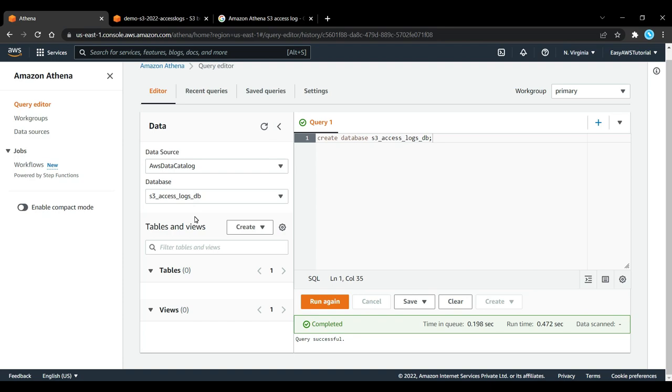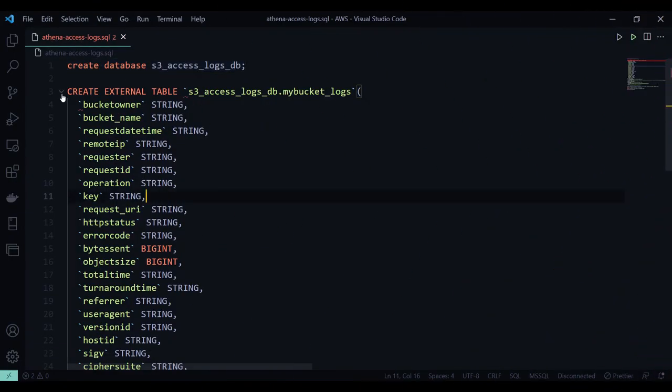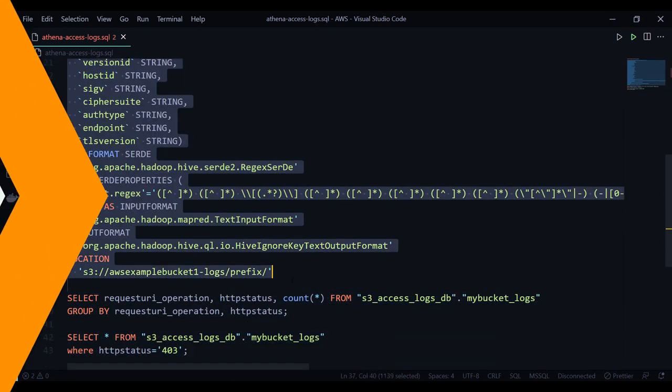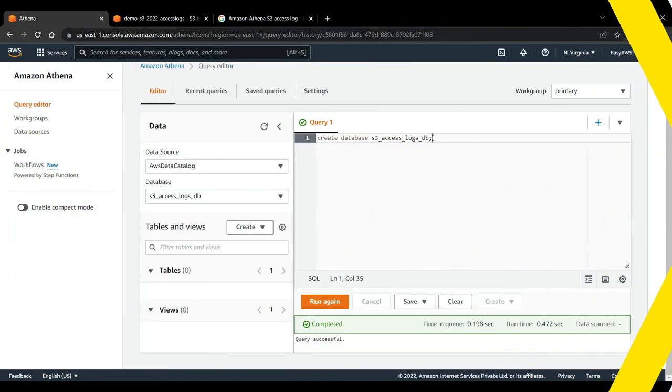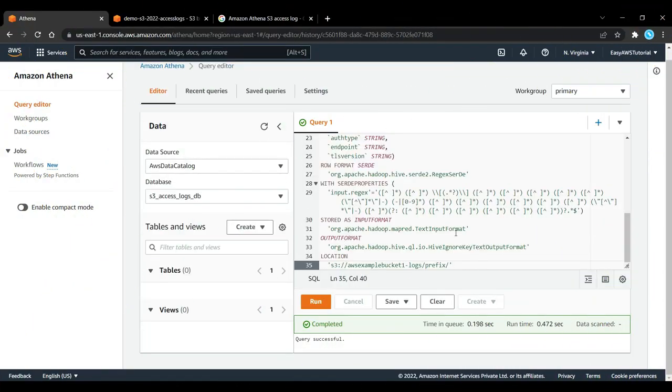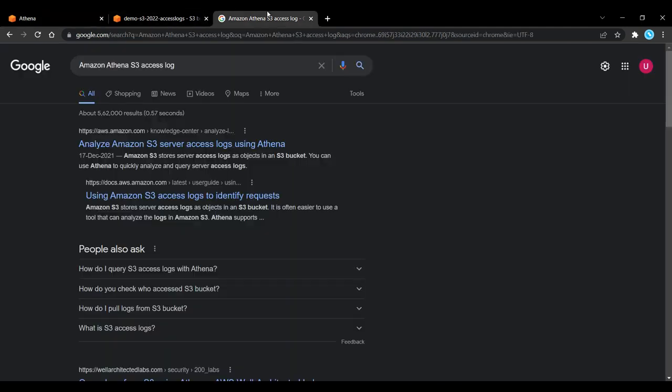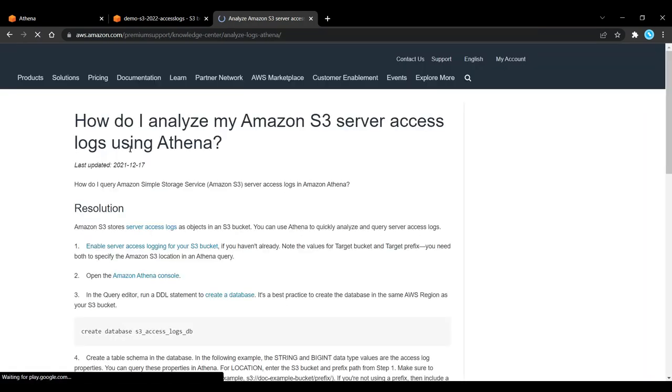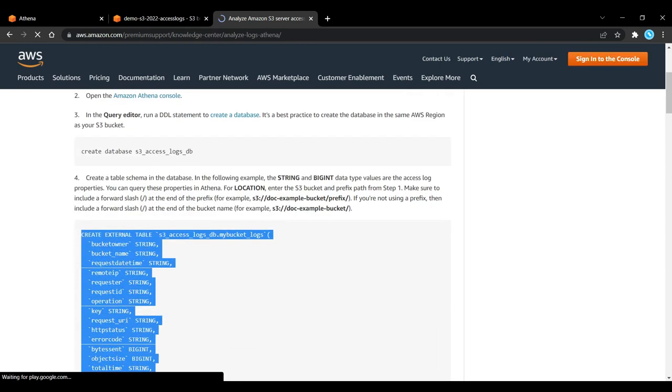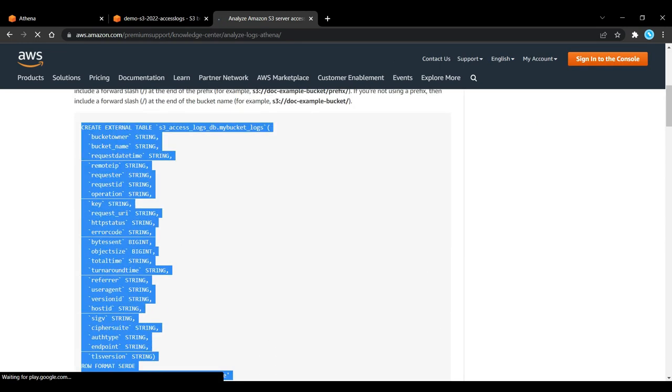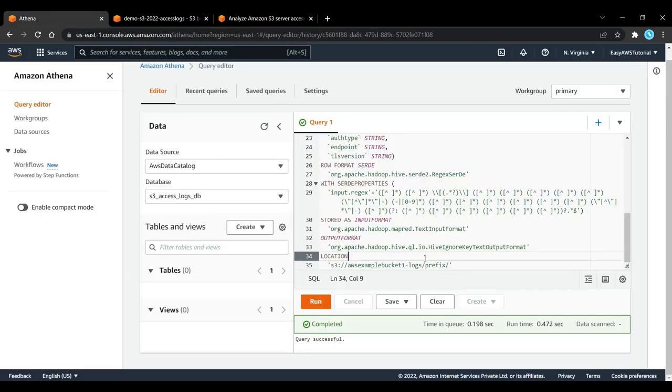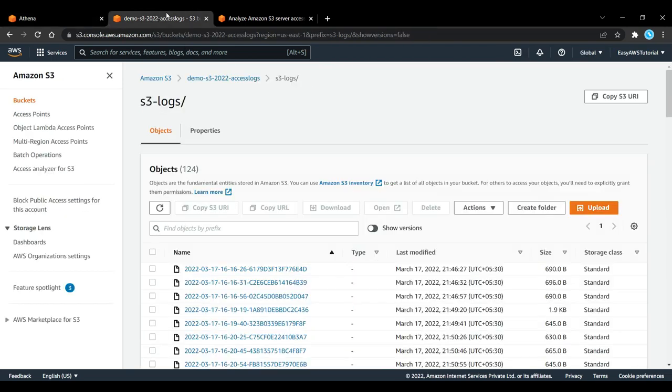So now we have a specific database here called s3_access_logs_db. Next, we need to create an external table that represents the bucket logs. So let me copy and paste this. And the question is, how did I get this? Well, if you type Athena S3 access log on the internet, you will have a link, and this link will actually give you the query you need to do to create this proper access logs.